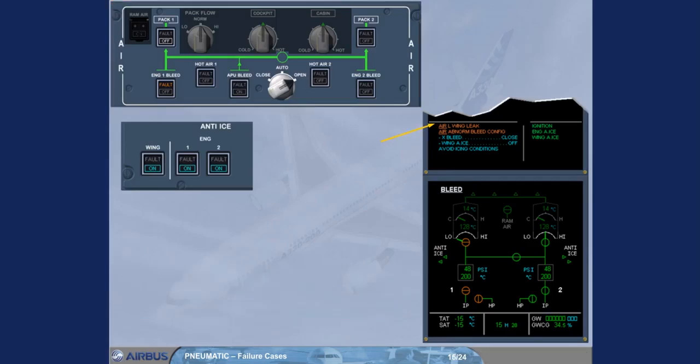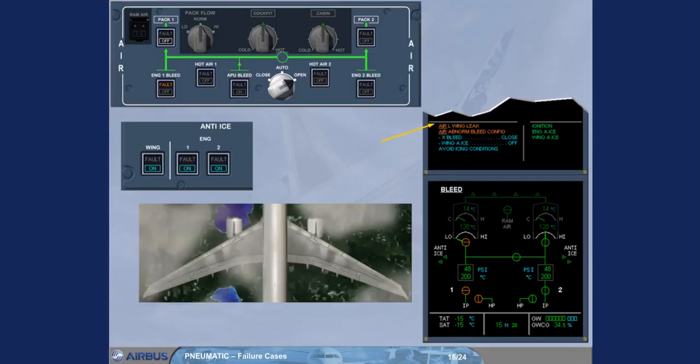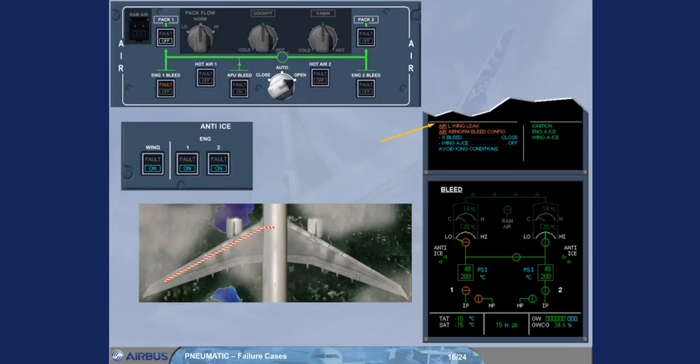The title of the failure indicates that an ambient overheat in the vicinity of the left-wing hot air ducts has been detected. The left side of the bleed system has to be shut down in order to prevent any damage from leaking hot air. That leads to an abnormal bleed configuration.